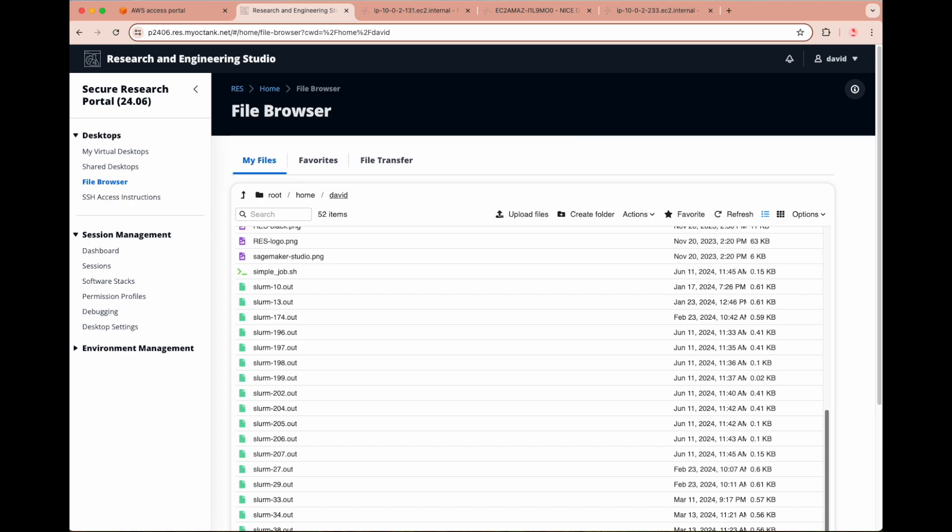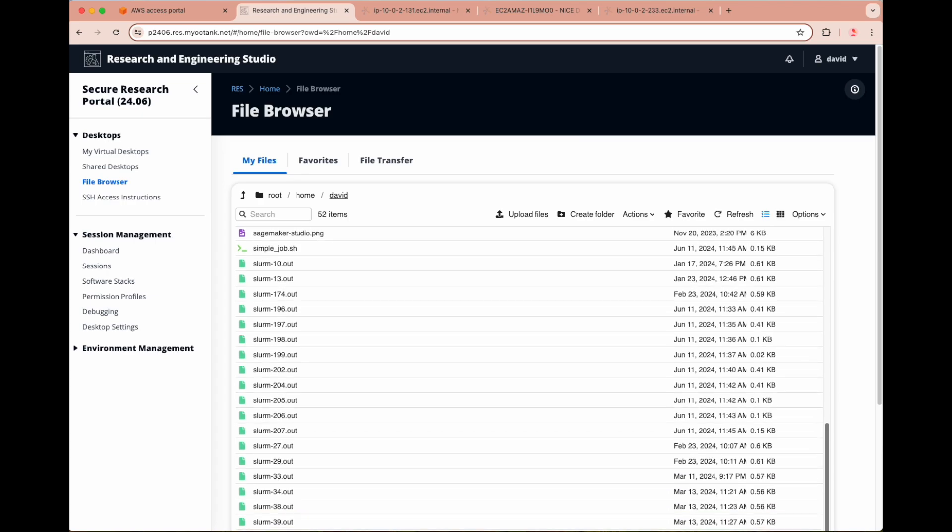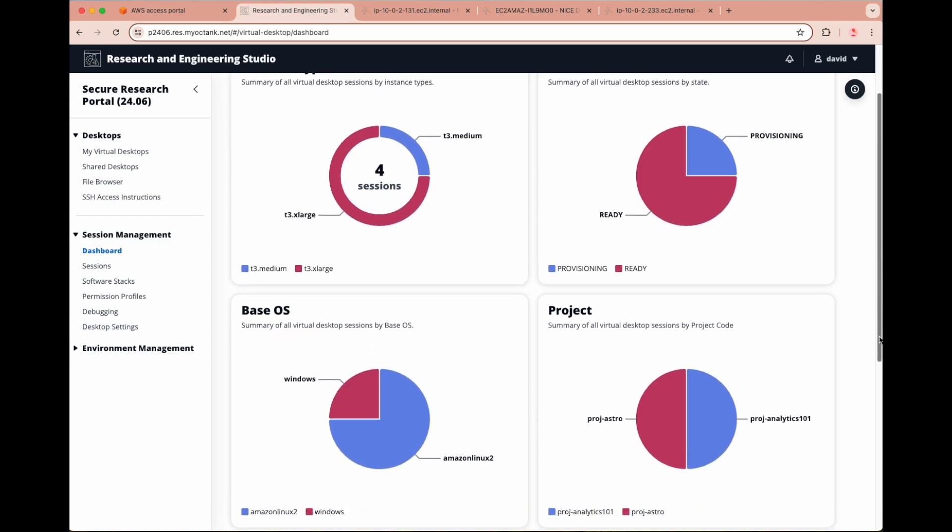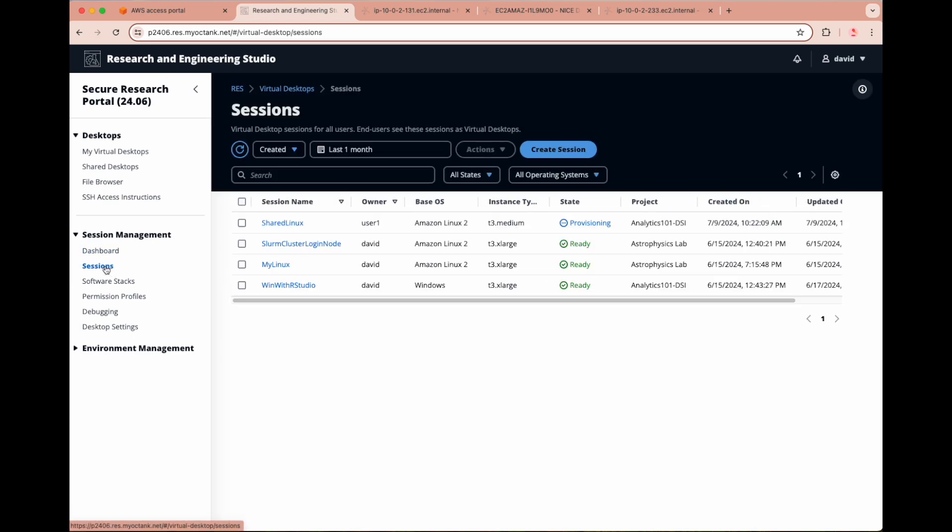As a RES administrator, you can view the session and environment management sections. The RES dashboard allows you to view high-level stats on all virtual desktops deployed across your RES environment, including instance types, session states, base OSs, and projects. Sessions allow you to dive deeper into all the virtual desktops deployed across your environment, viewing information such as session name, owner, instance state, and more.